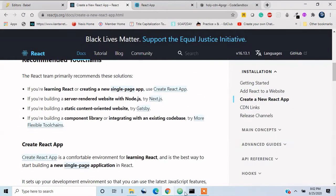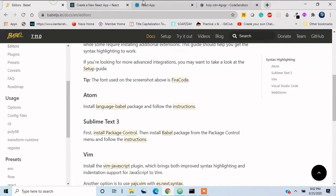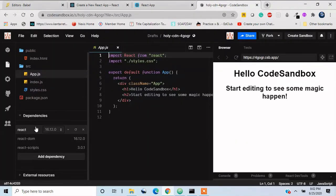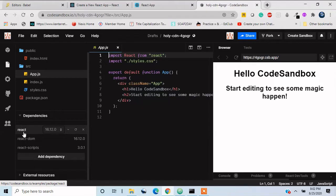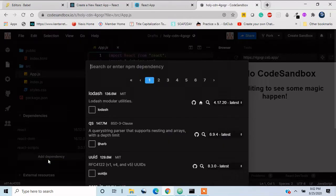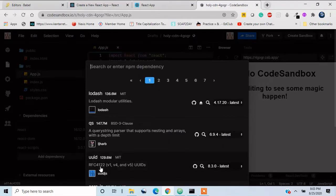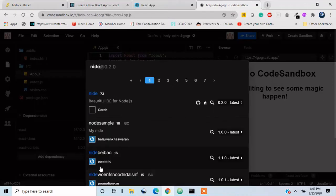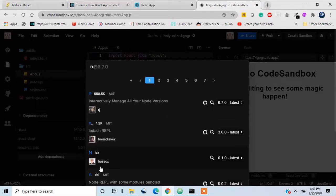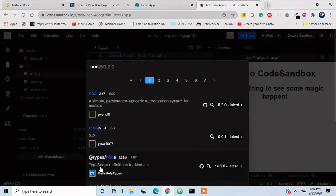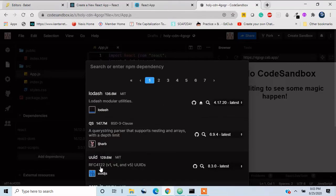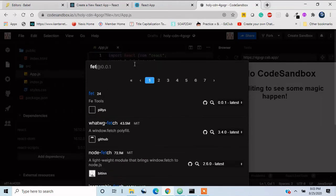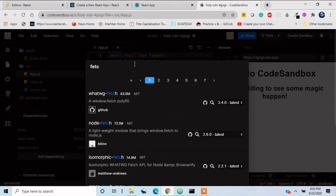So over here when you see the dependencies, we have React, React DOM, and we can also add dependencies that you want. Suppose you want to add node, we can add node. So there are like other if you want to enter any other dependencies, if you want to enter fetch or maybe like got, so we can use that.